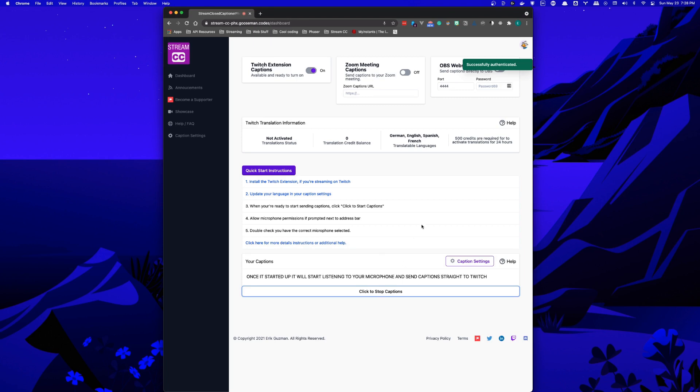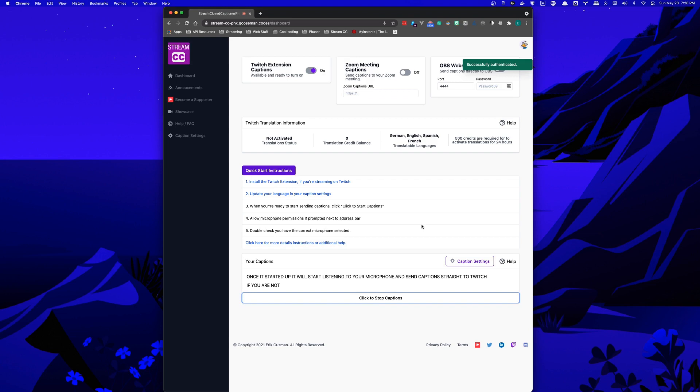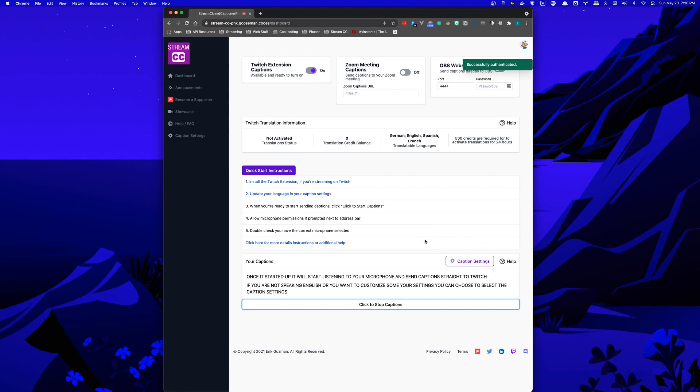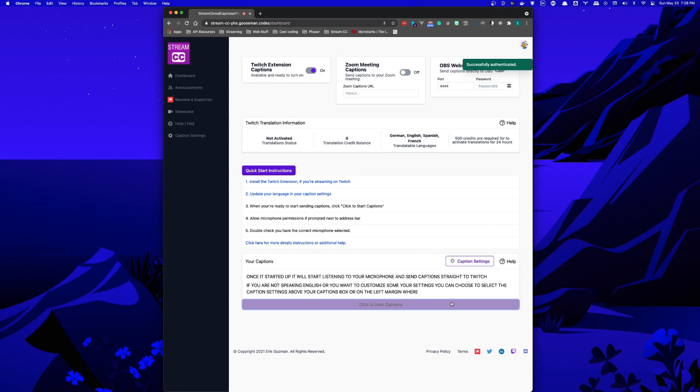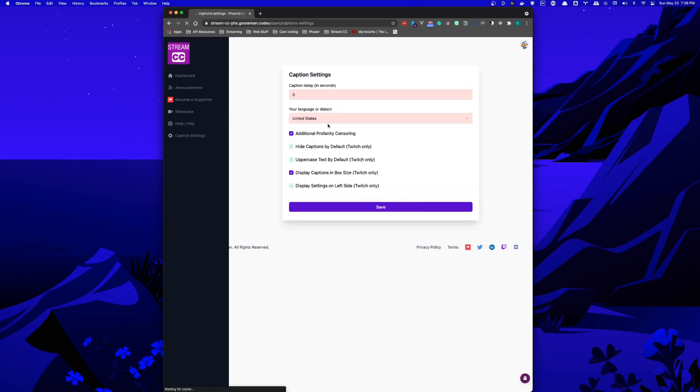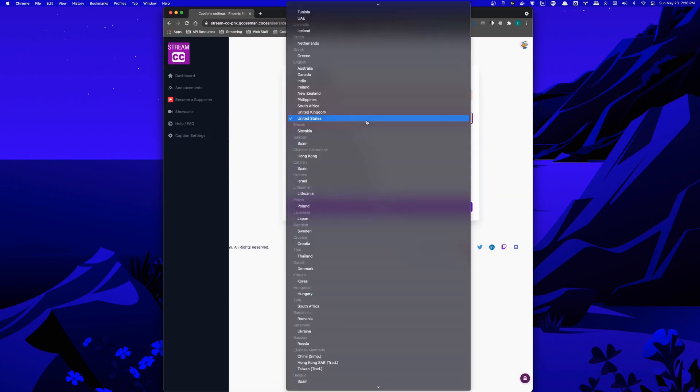If you're not speaking English or want to customize some settings, you can select the caption settings above your captions box or on the left margin, where you can choose your spoken language.